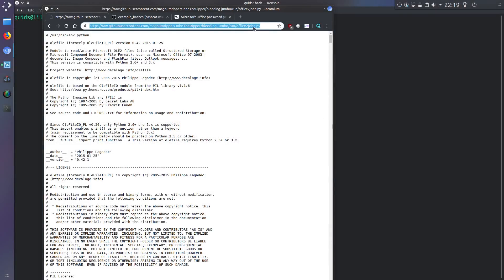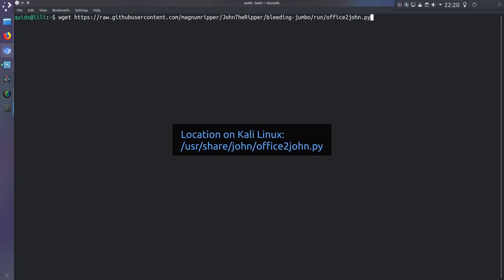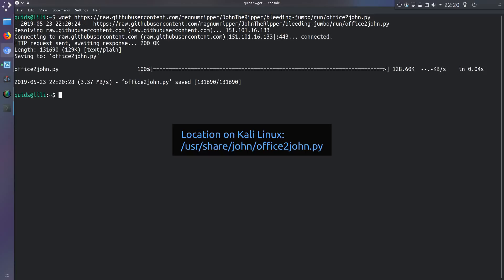To start with I'm going to grab a copy of the office2john.py file from their github page. There's no need to do this step if you're using Kali Linux as all the scripts are provided in one place. But I'll grab the file with wget and there'll be a link to this in the video description.